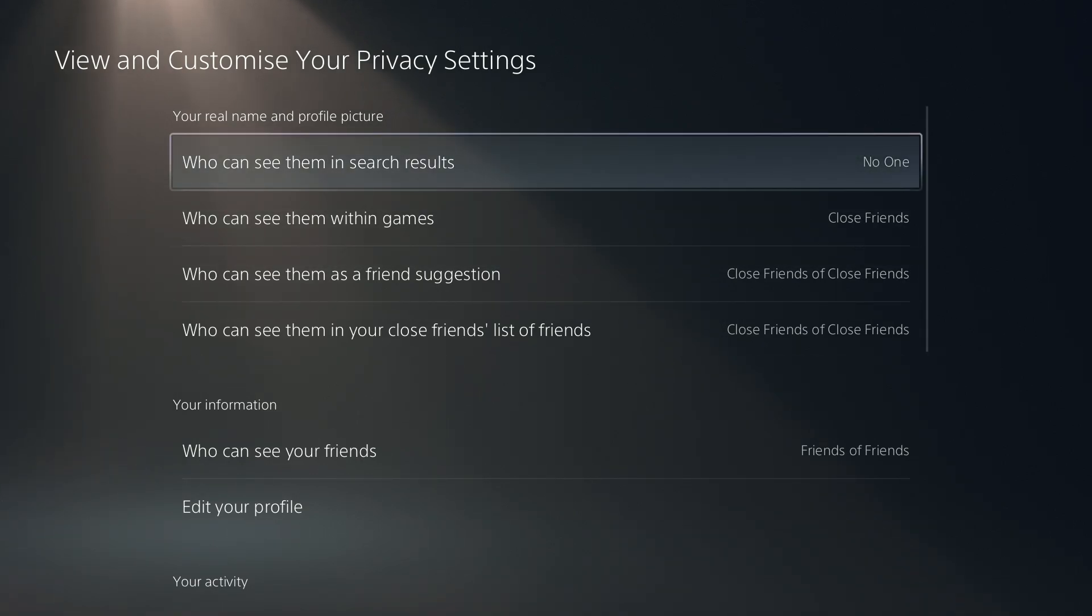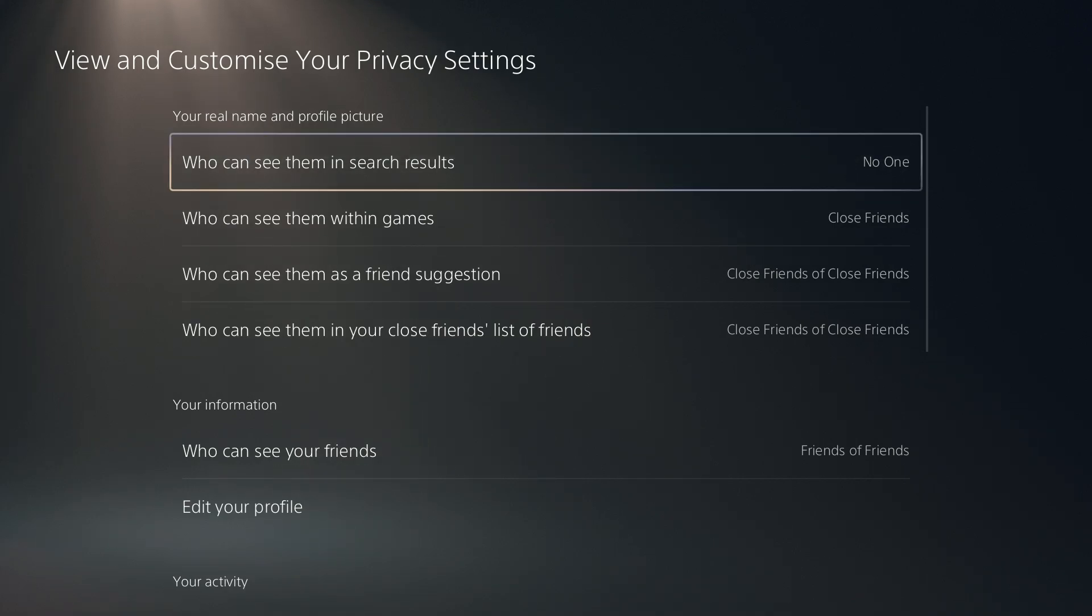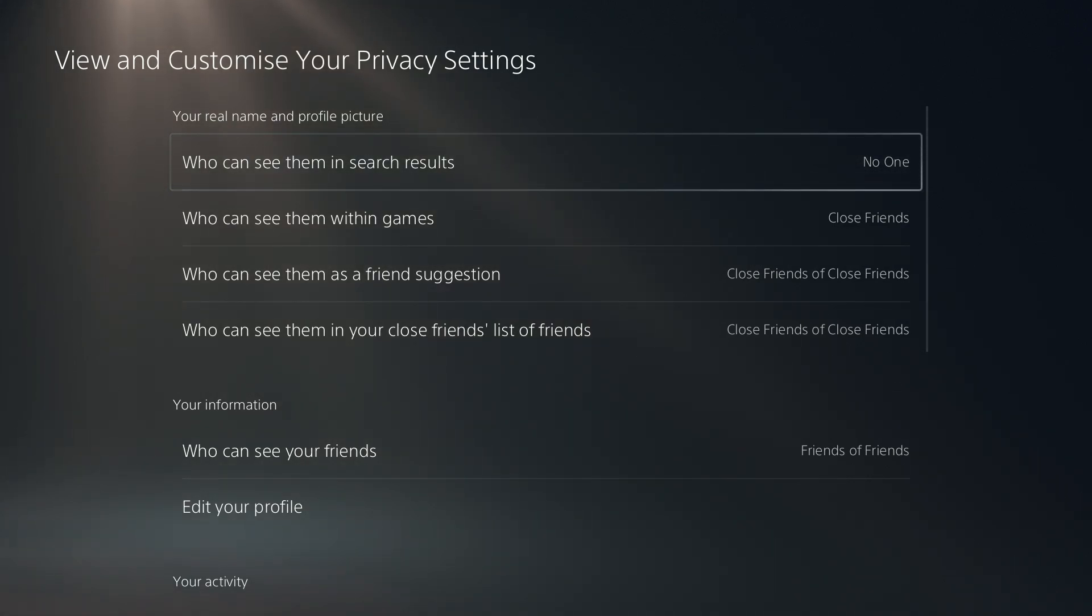So that's pretty much it. Essentially this is how it should look like for you if you want to hide your real name and your profile picture.